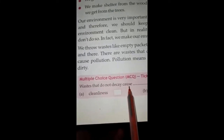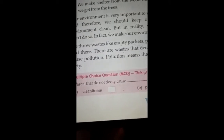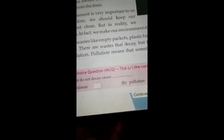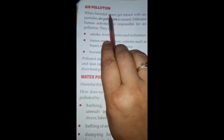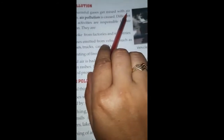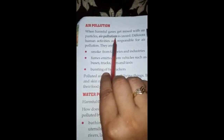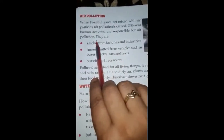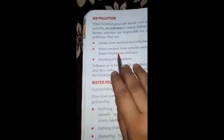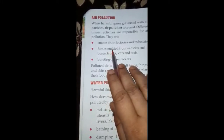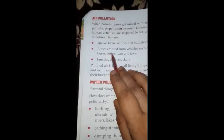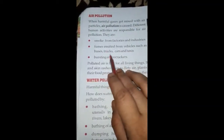Waste that does not decay causes pollution. Air pollution — jab jo gases jo hamein dikkat deti hain wo hawa ke saath mix ho jaati hain. Air pollution different human activities se hota hai, jaise smoke from factories and industries — wo hawa mein jaake milti hain aur usmein hum saans lete hain, toh dhua hamare lungs ko kharab karta hai. Fumes emitted from vehicles jaise buses, trucks, cars, taxis.